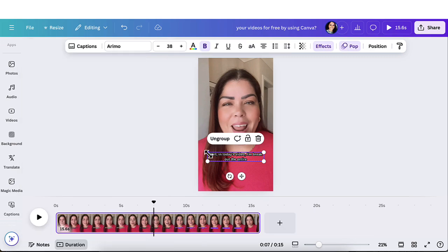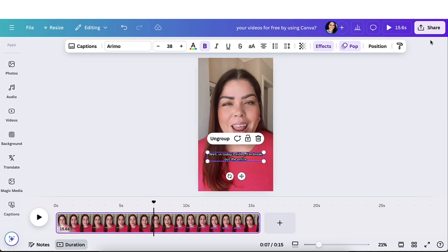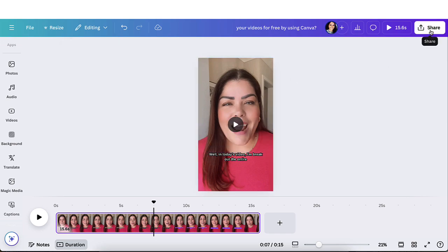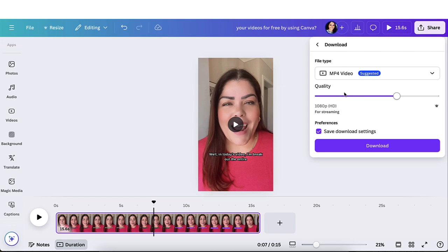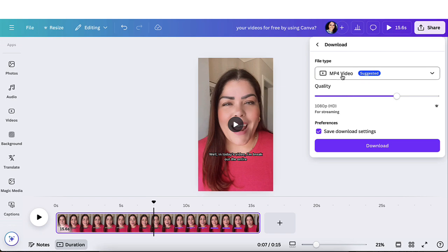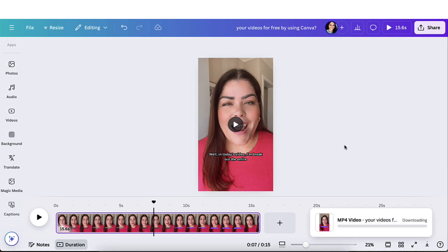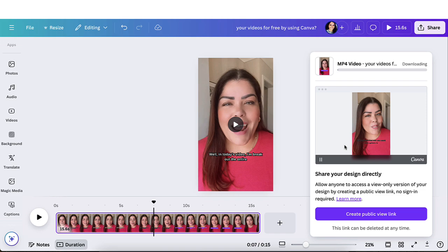Once you're happy with your final results, let's say that you're okay this is good to go, the way that you download it is you go up here on share, you go to download, you will keep it as an mp4 video, and then you just click on download. And it will be ready for you to use on whichever social media platform you actually optimized it for.